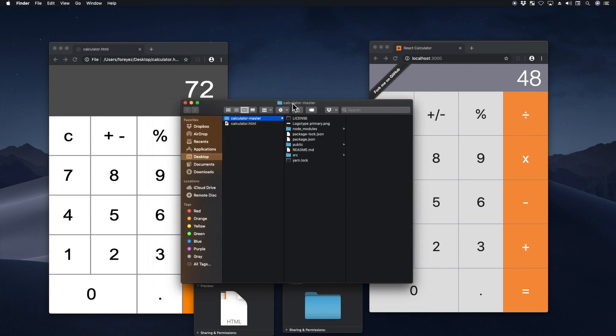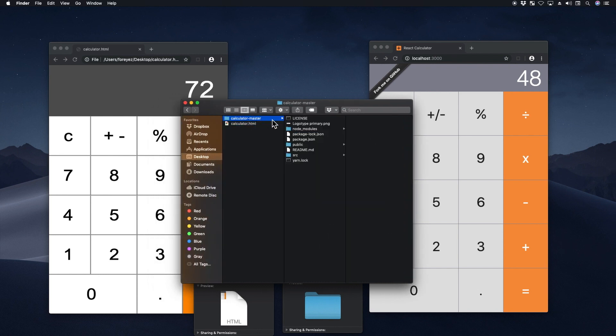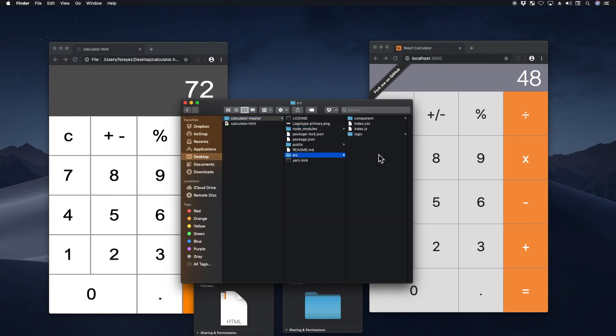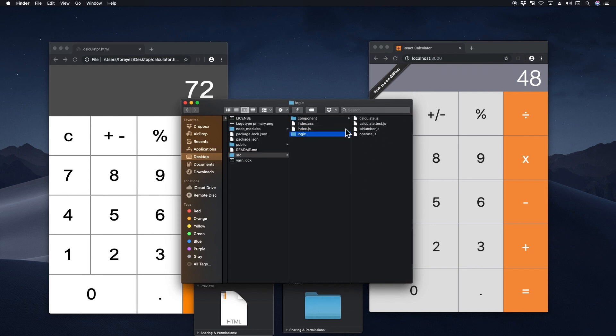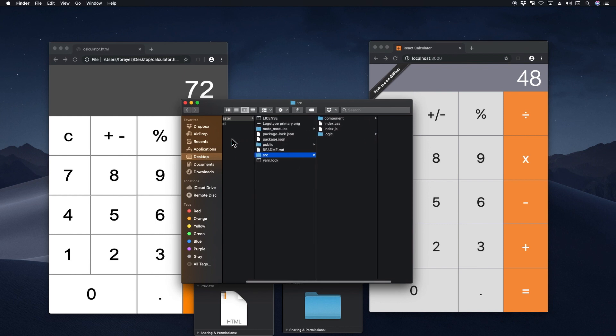So this is the vanilla one. And this is the directory that holds the React app. node modules is where it holds all the dependencies sources, basically where you'd write all your code. public is just a shell HTML file that hosts this code. And you have a bunch of other configuration files.